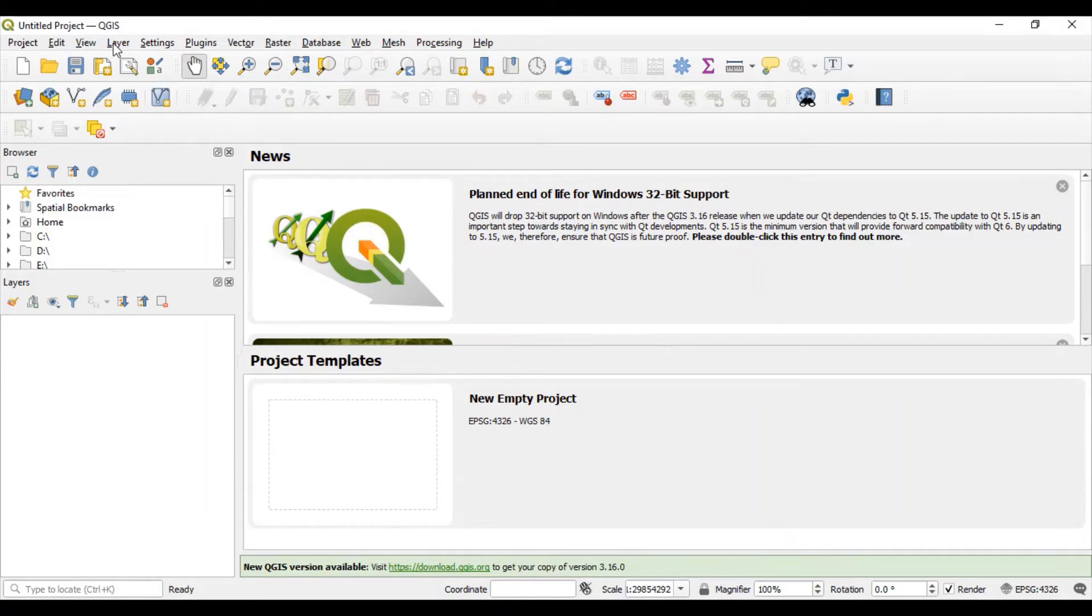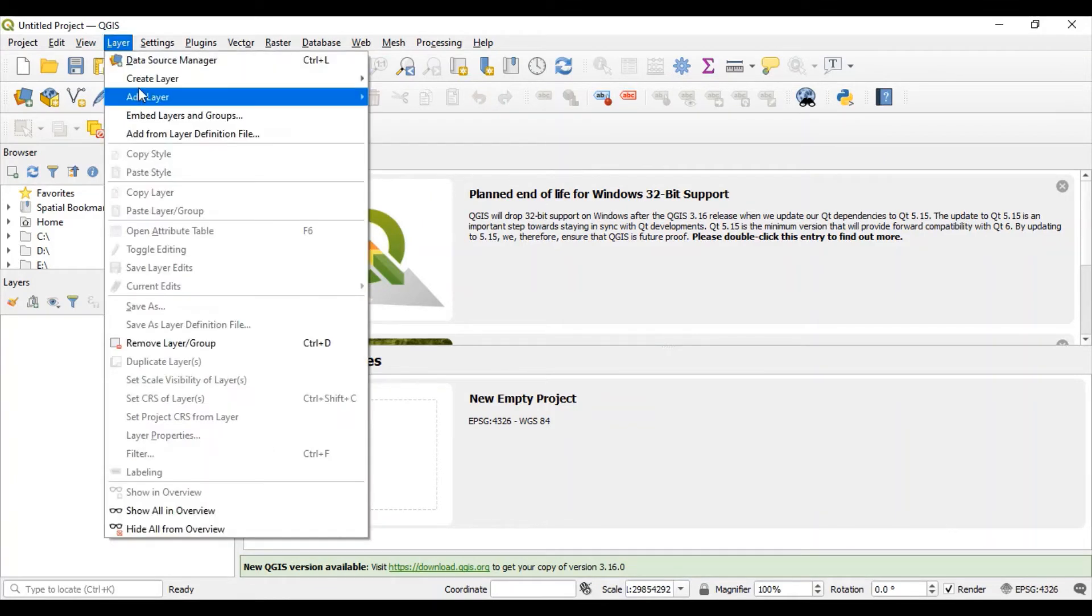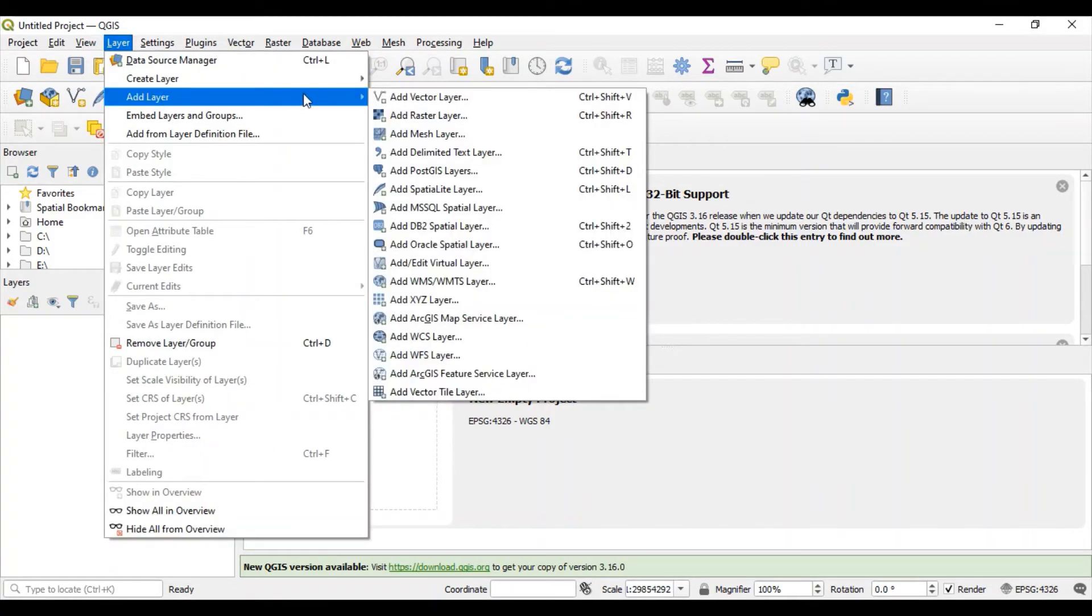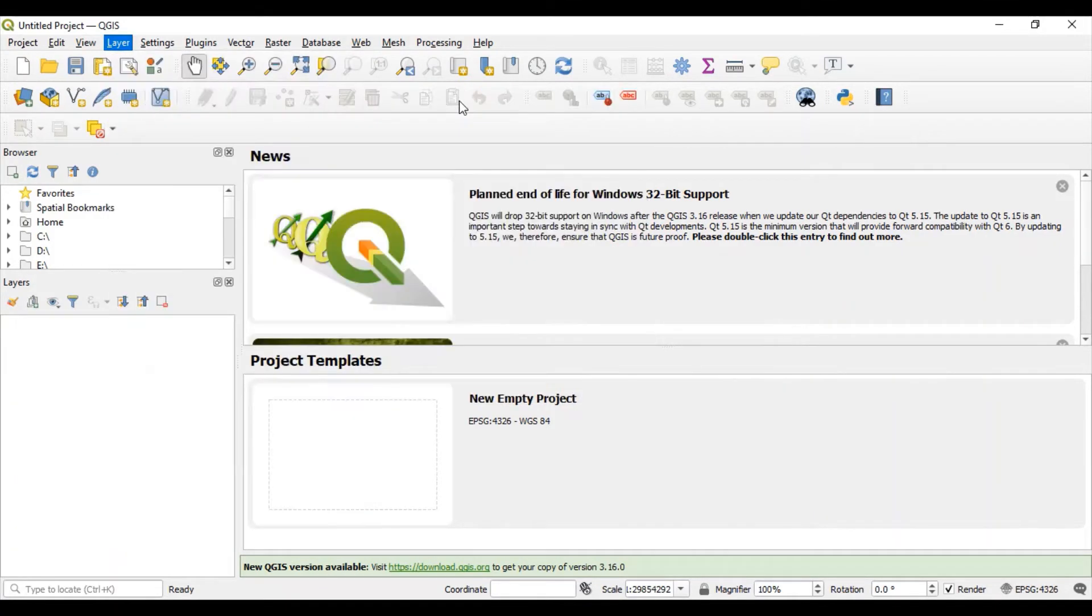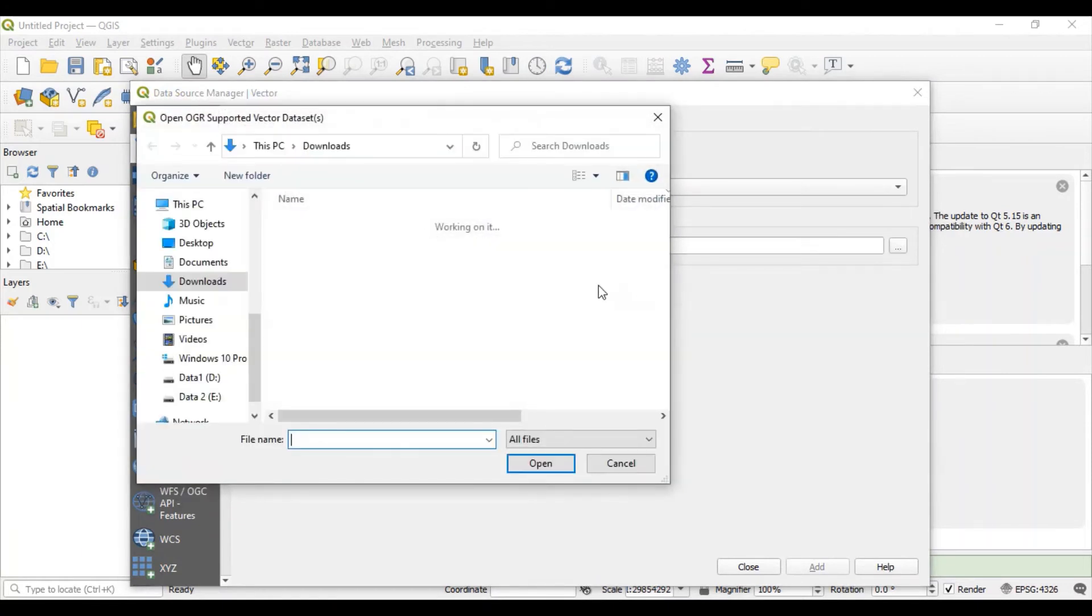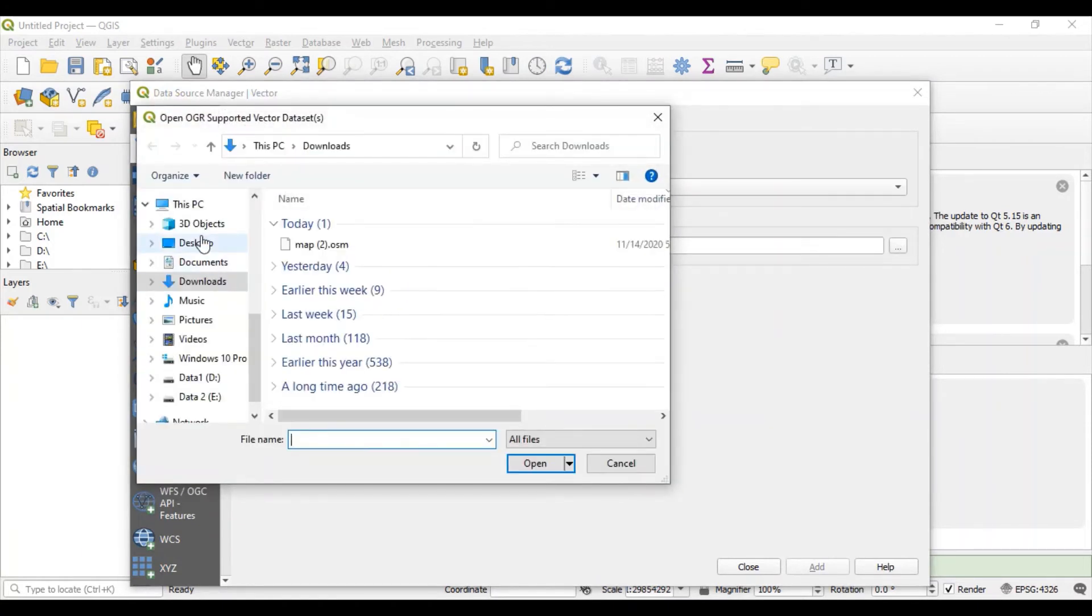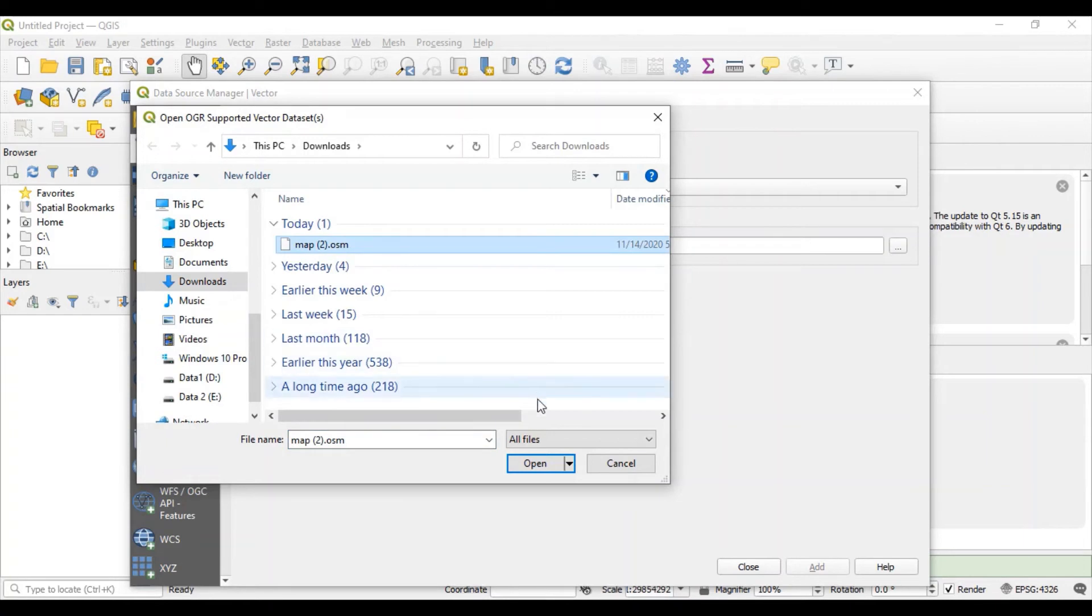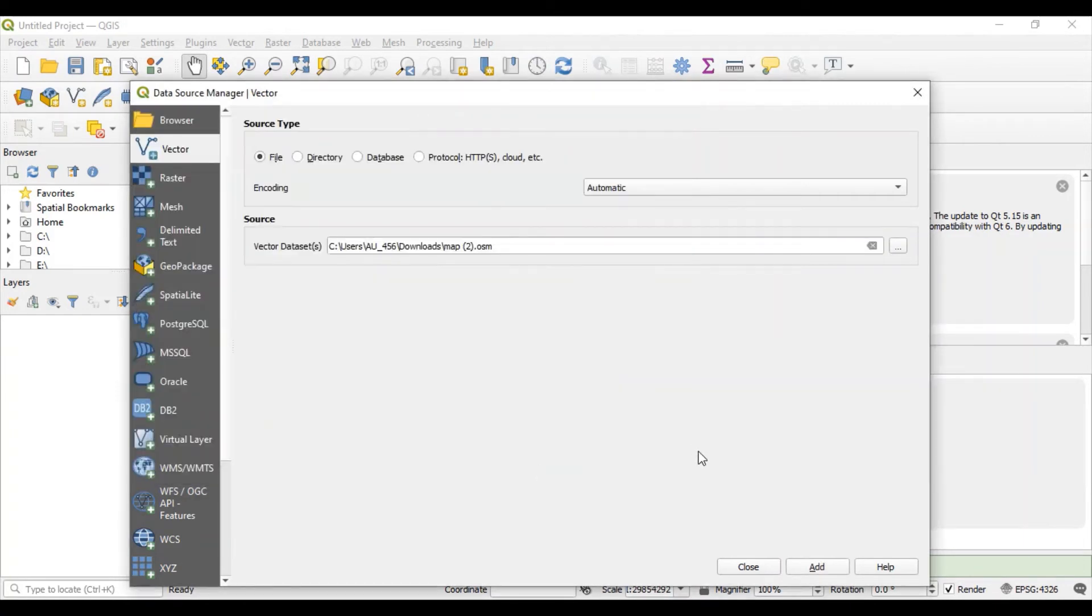Let's add one vector layer. Now locate the vector dataset. The file downloaded in my computer is here under downloads. This is the file which is recently downloaded, so let's open this file and just click here add.